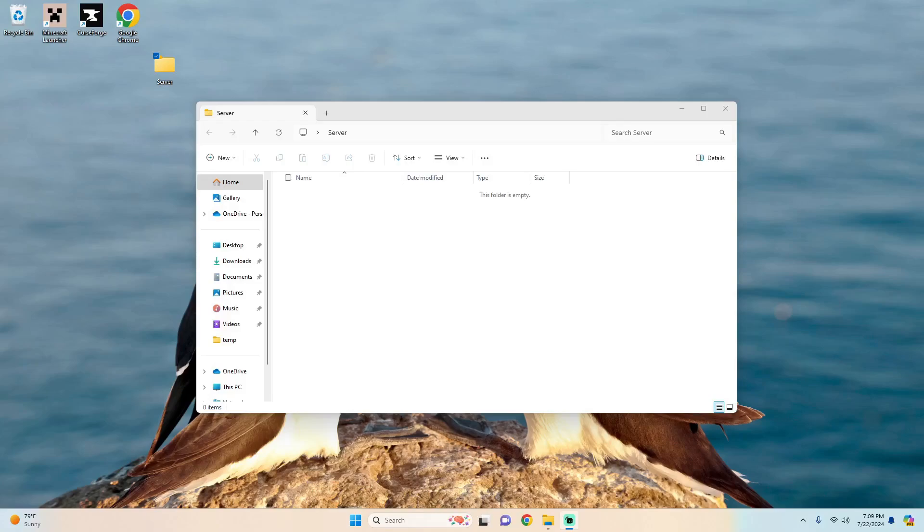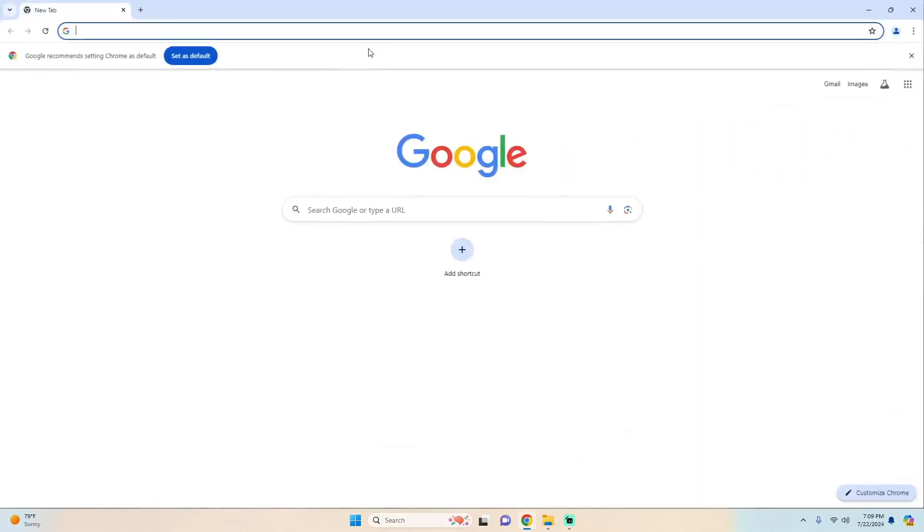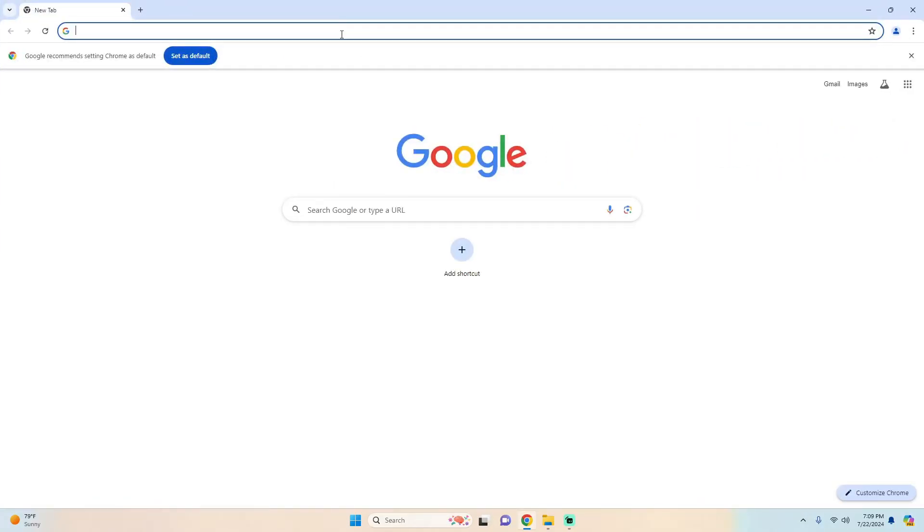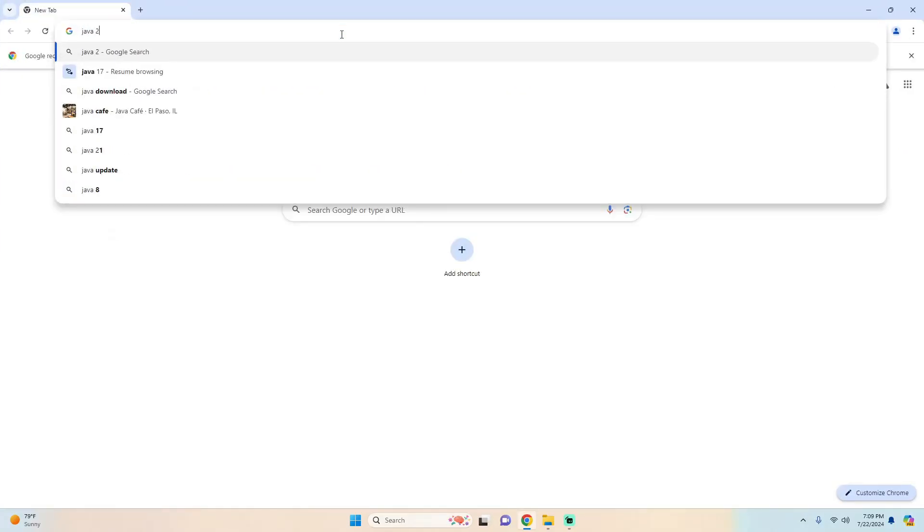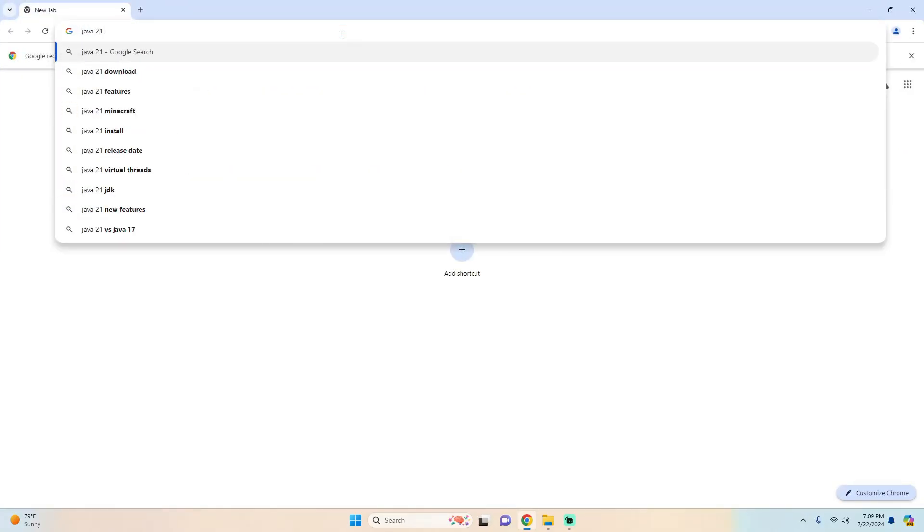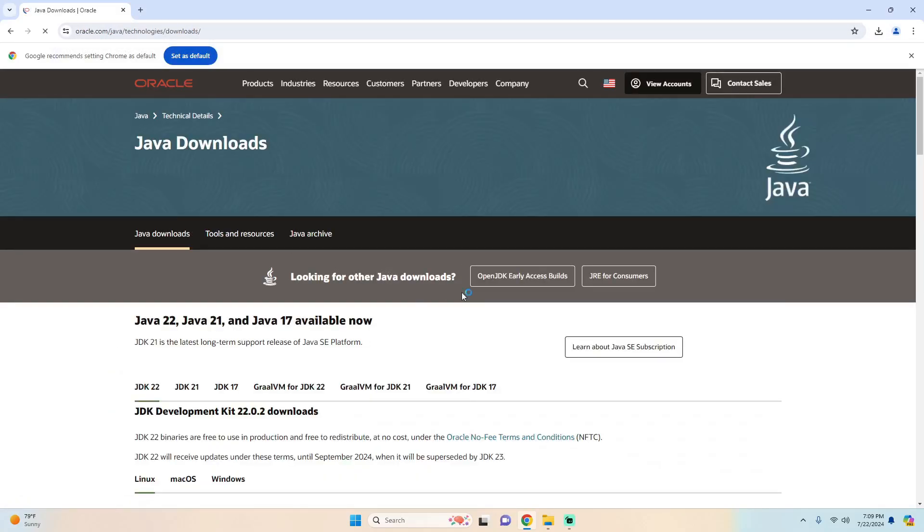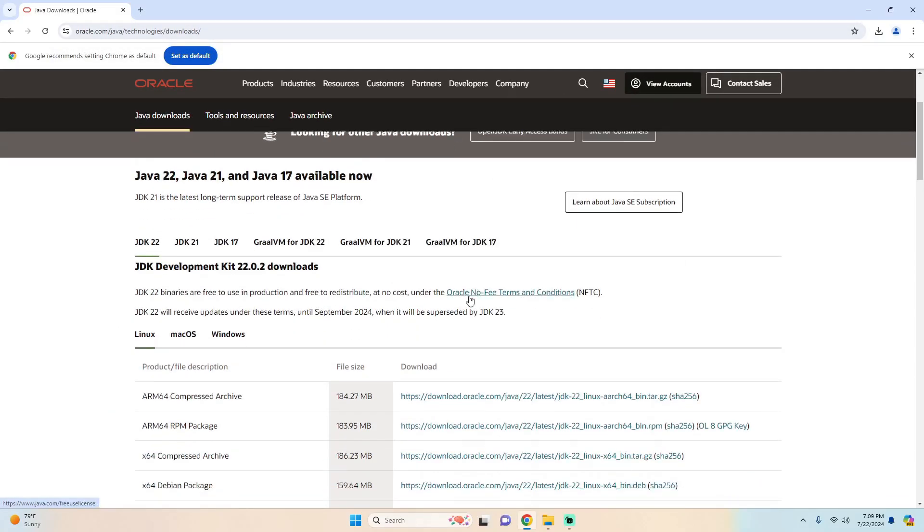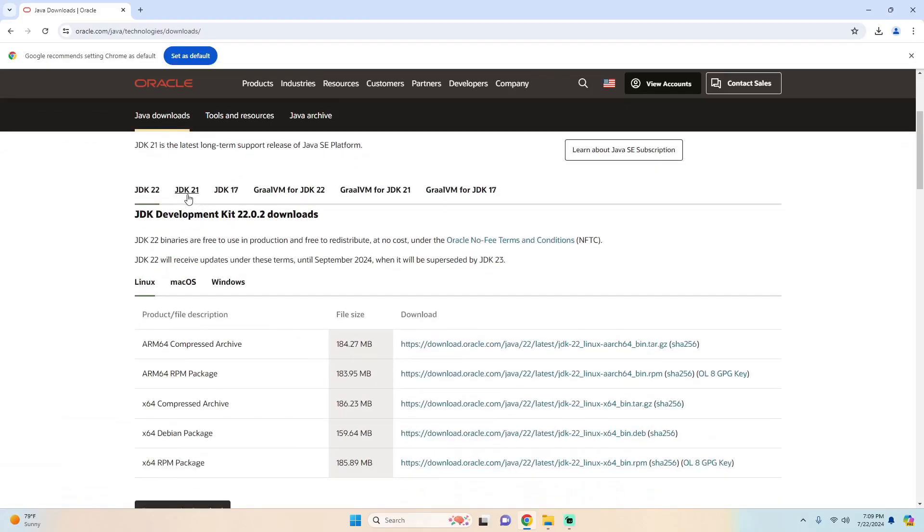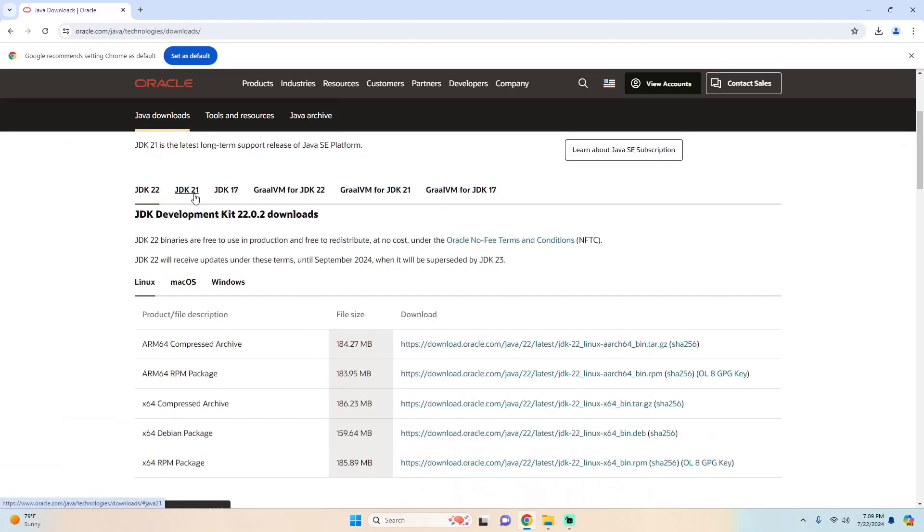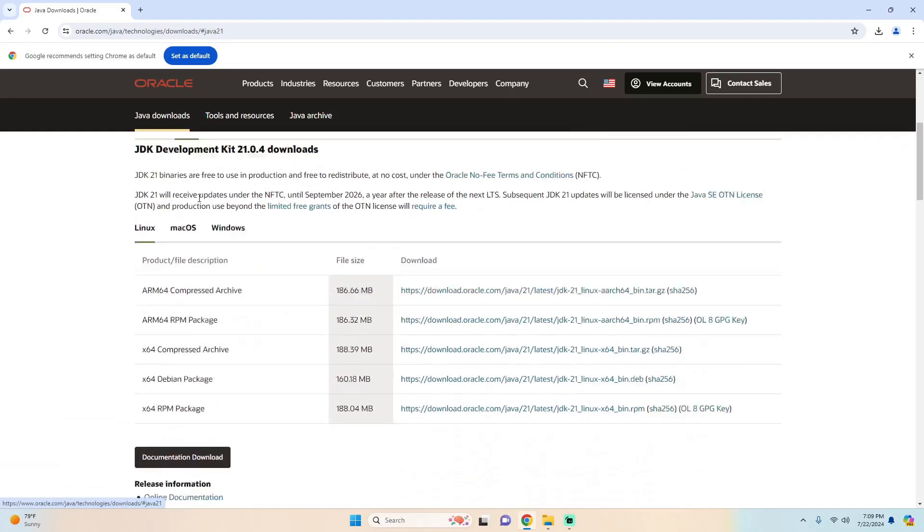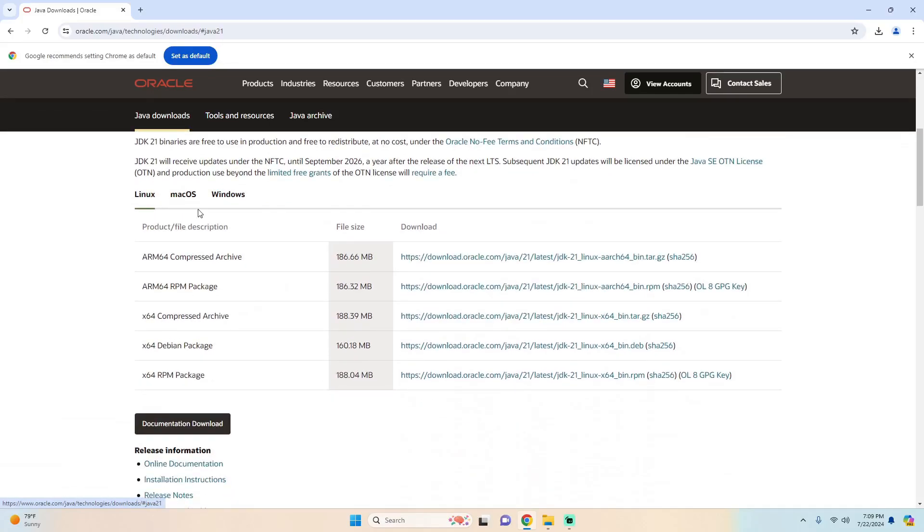Next we're going to want to download Java 21. In order to do this let's go to Google Chrome and let's just type in Java 21 download and we're going to go to Oracle and we can find JDK 21 Windows or whatever version you're using and let's do the 64 MSI installer.